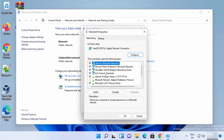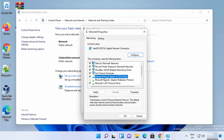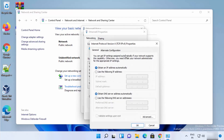Once you click on Properties, you need to choose the option which says Internet Protocol Version 4, then click on Properties once again. From here you can change your DNS server addresses. By default, the option selected is Obtain DNS server address automatically, but if you want to do it manually, click on Use the following DNS server addresses.